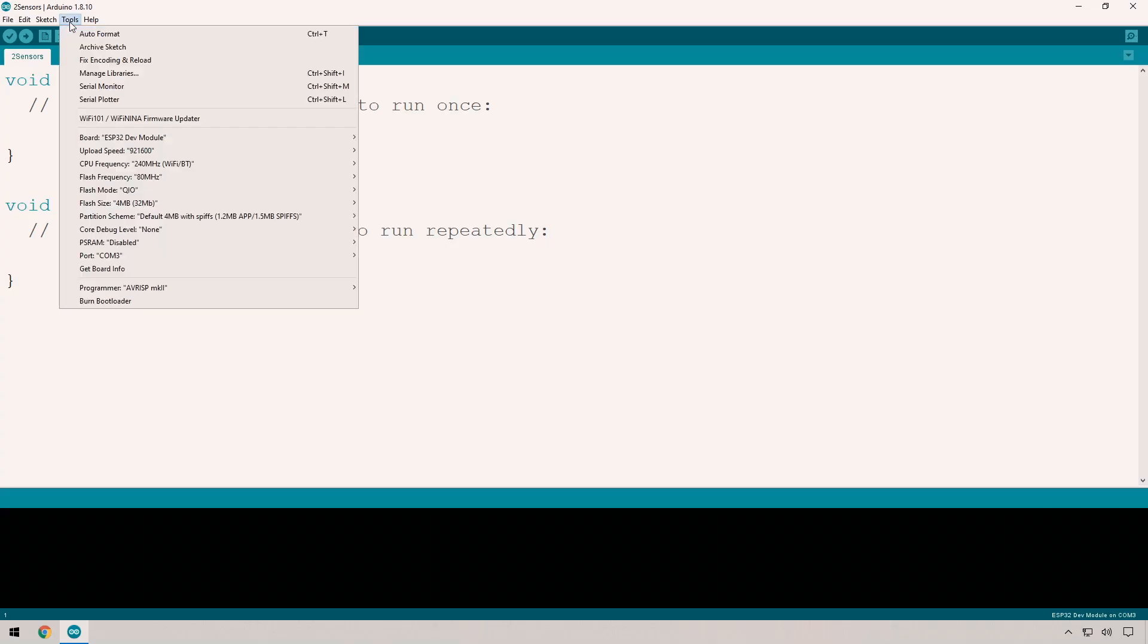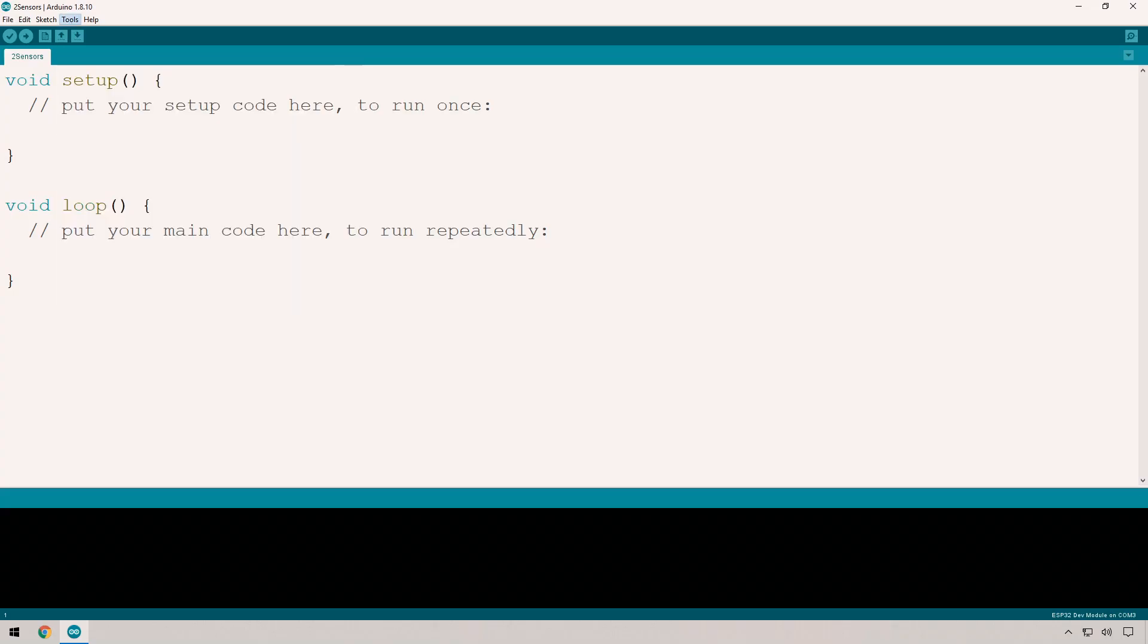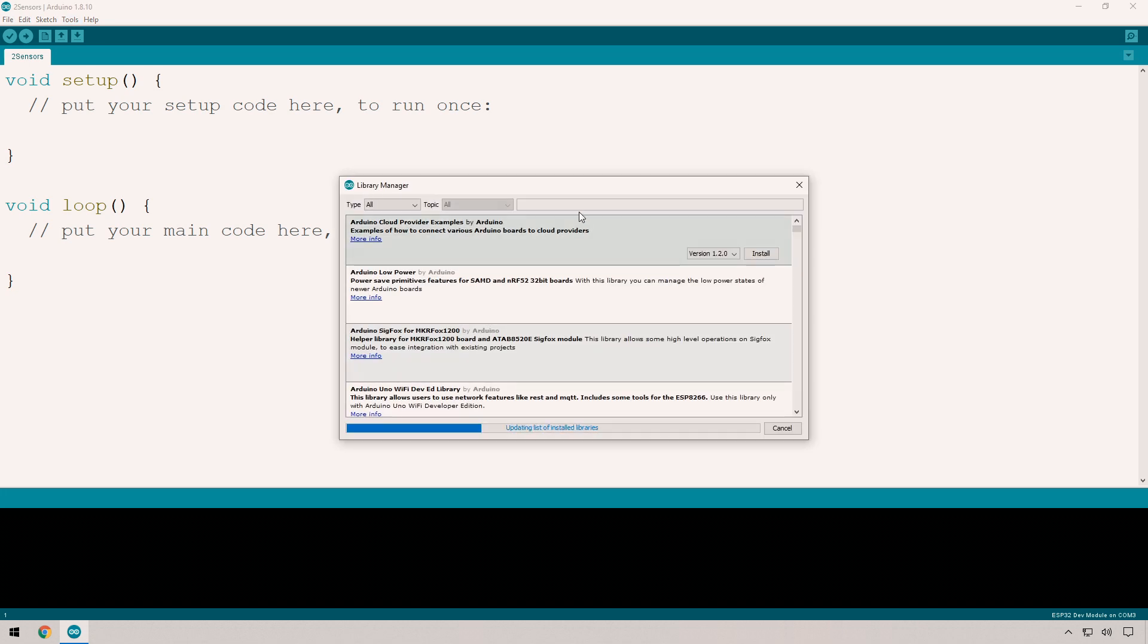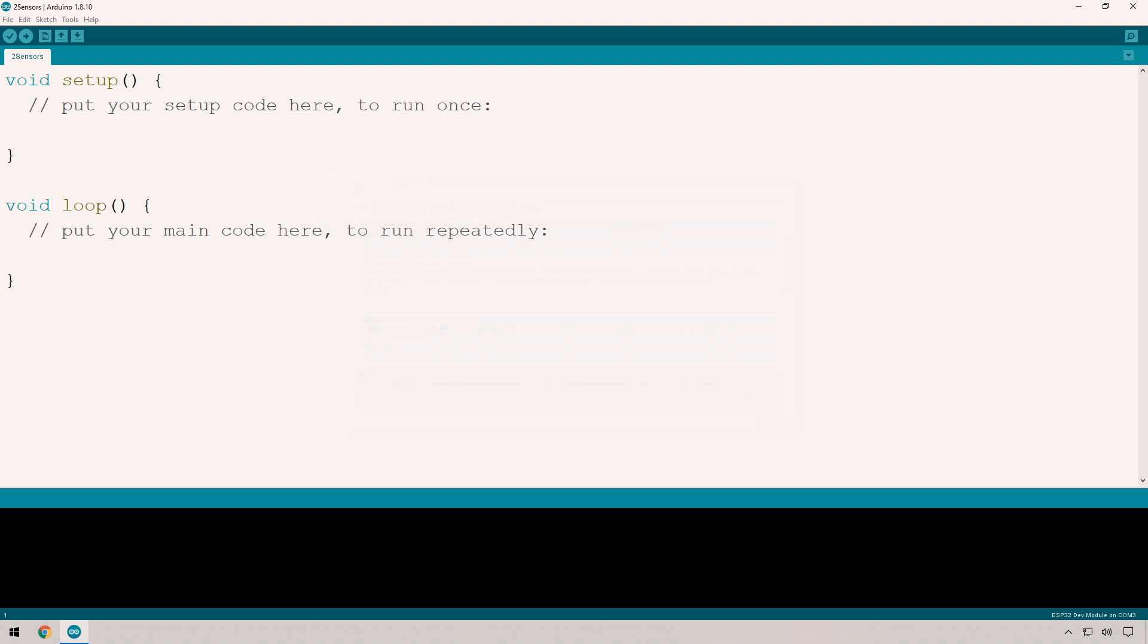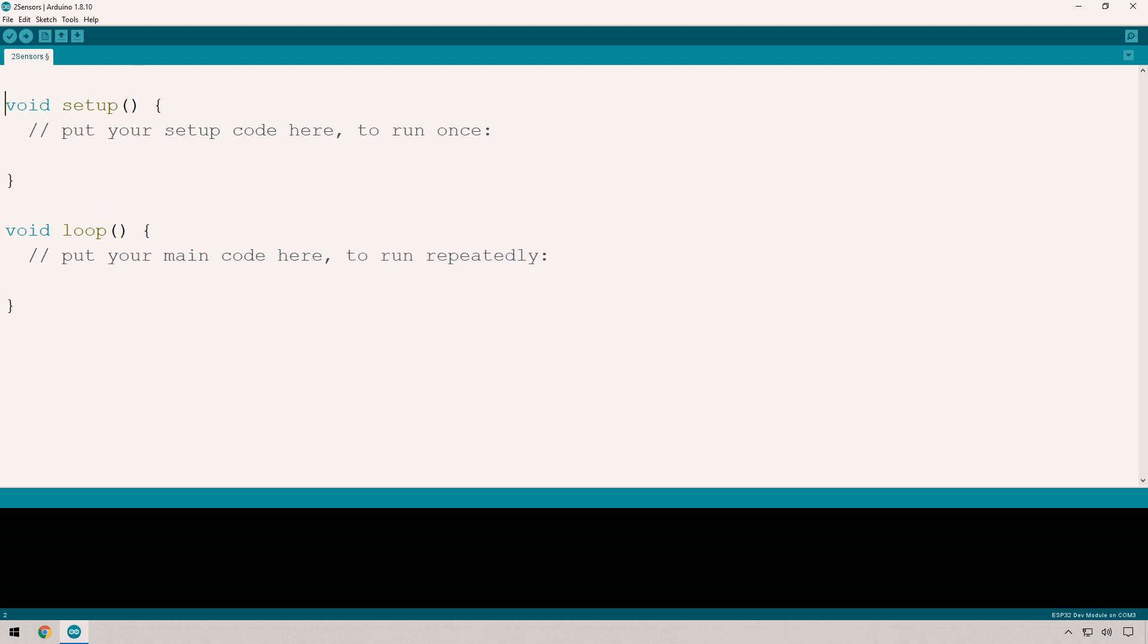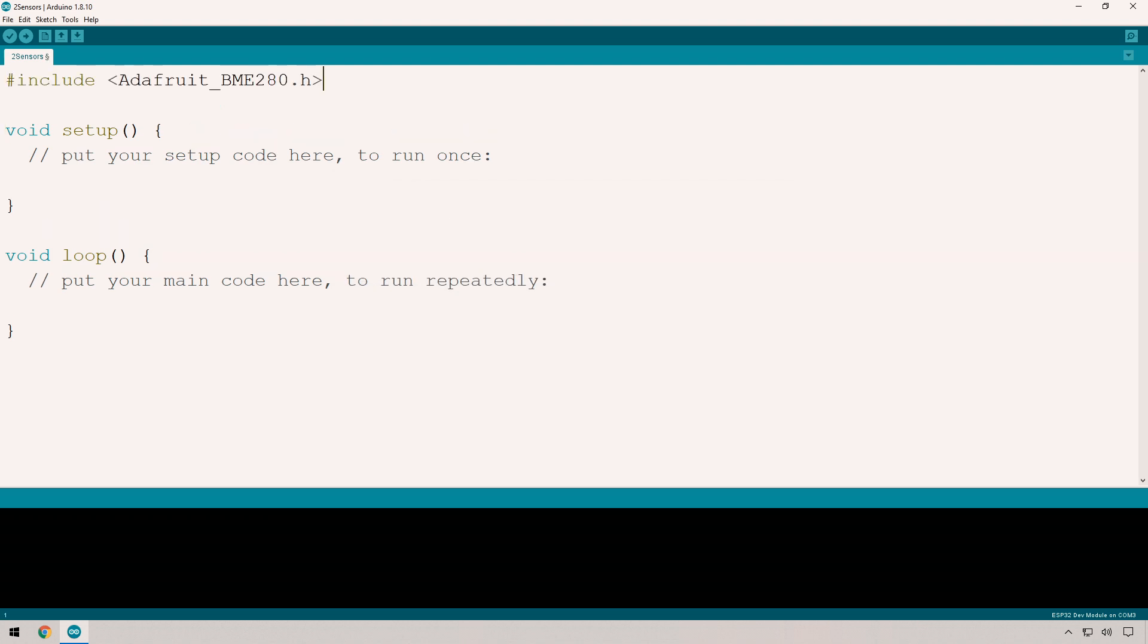Let's start with a blank sketch in the Arduino IDE. The first thing we need to do is install the library for the BME280. We're going to be using the Adafruit library. Open manage libraries, search for BME280, and it should be right at the top. You can see mine's installed.